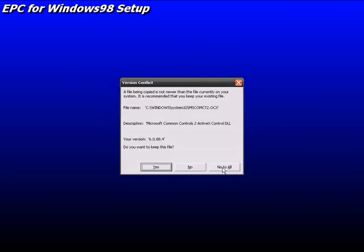File being copied is newer than the current file. Do you want to keep this file? I will keep my existing one, yes.